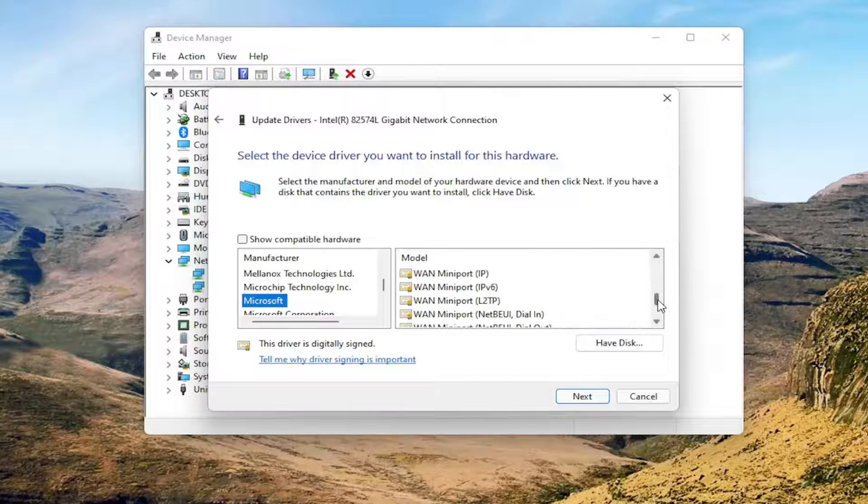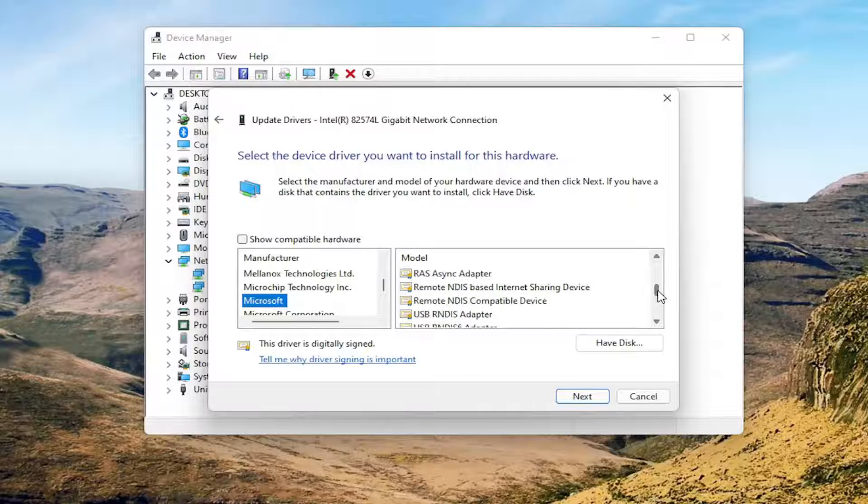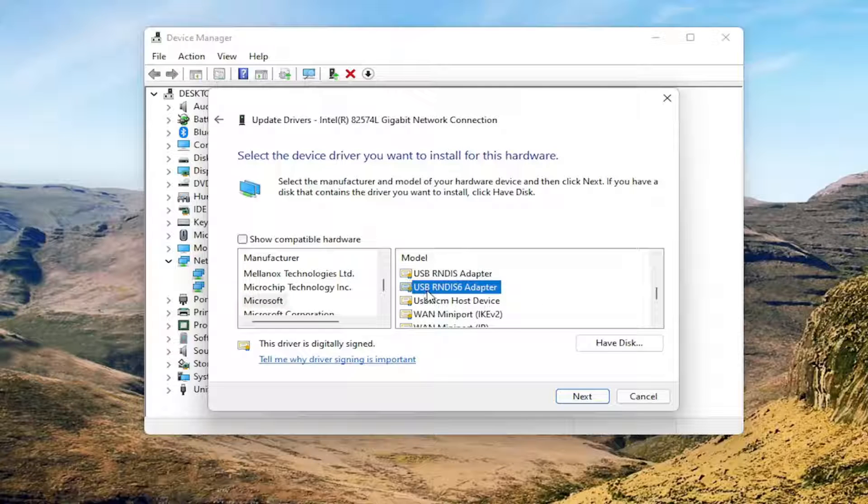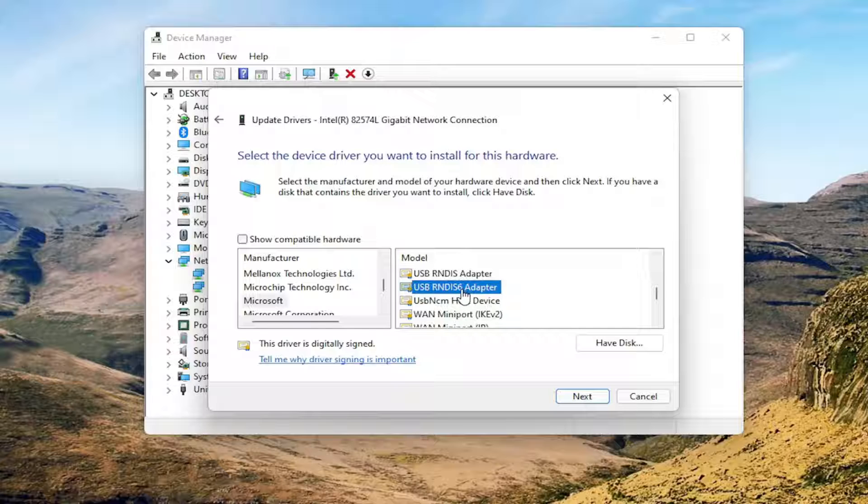Scroll down and you'll see USB-RNDIS-6 adapter.